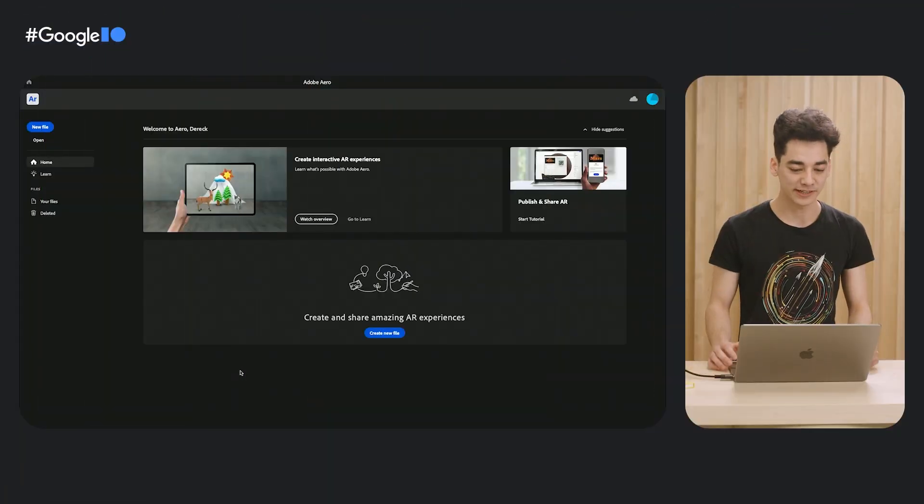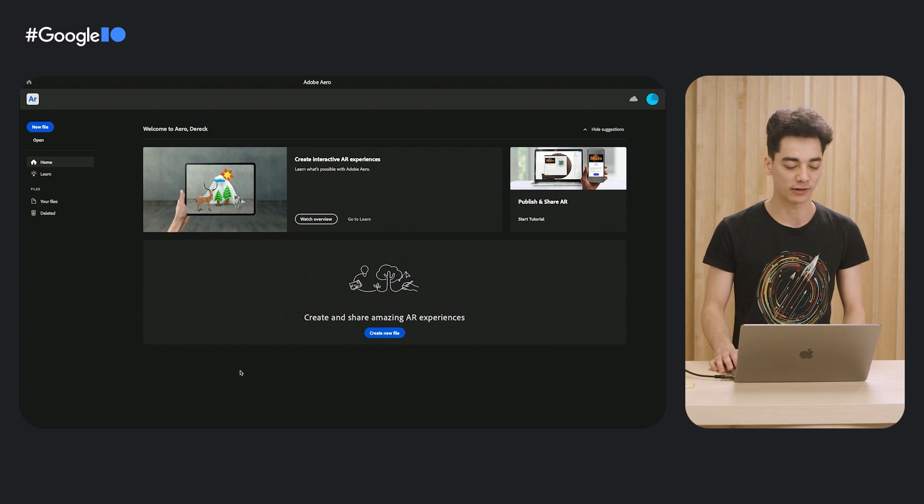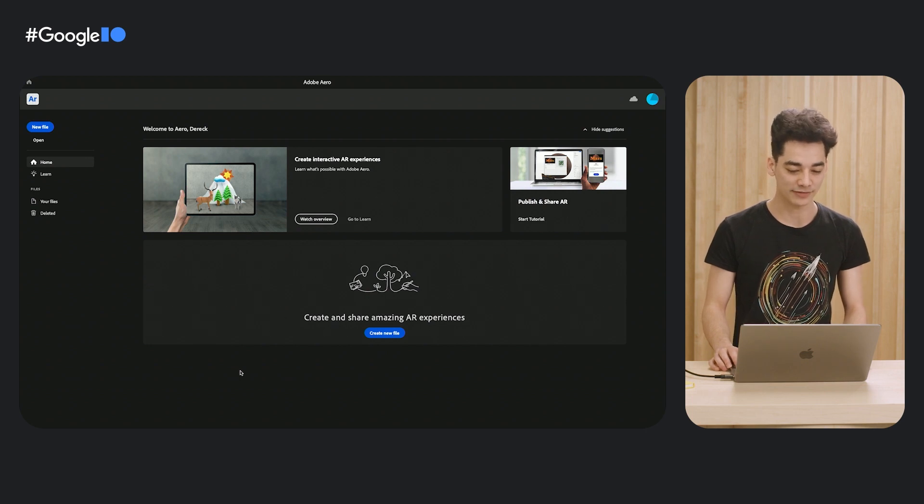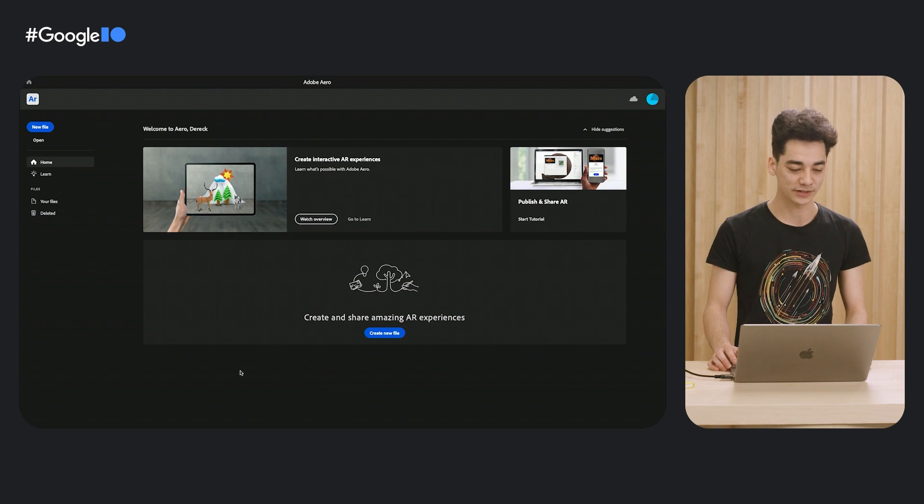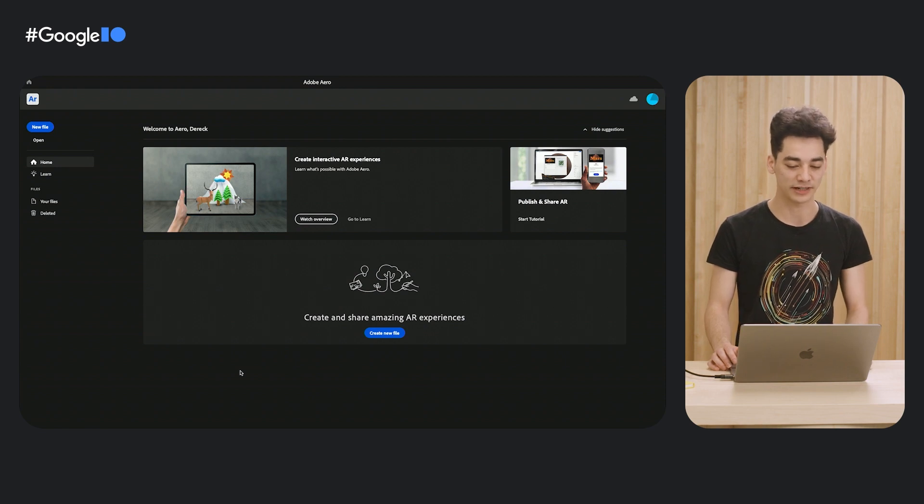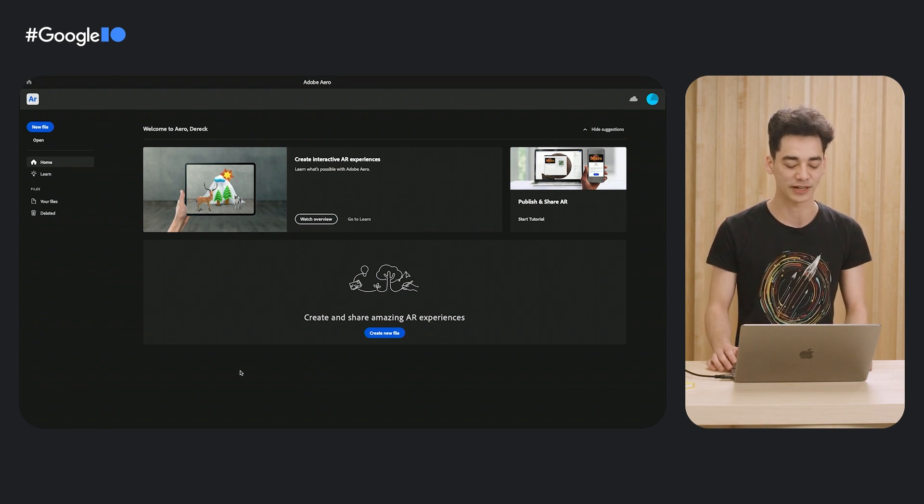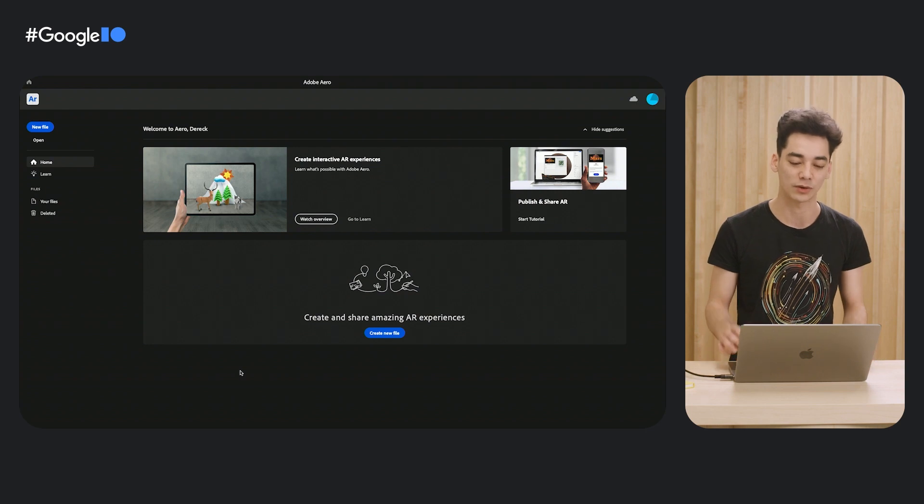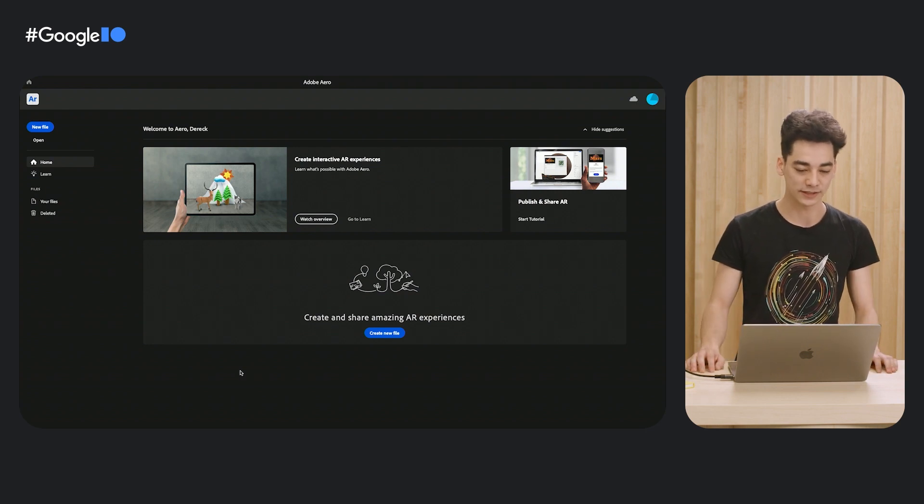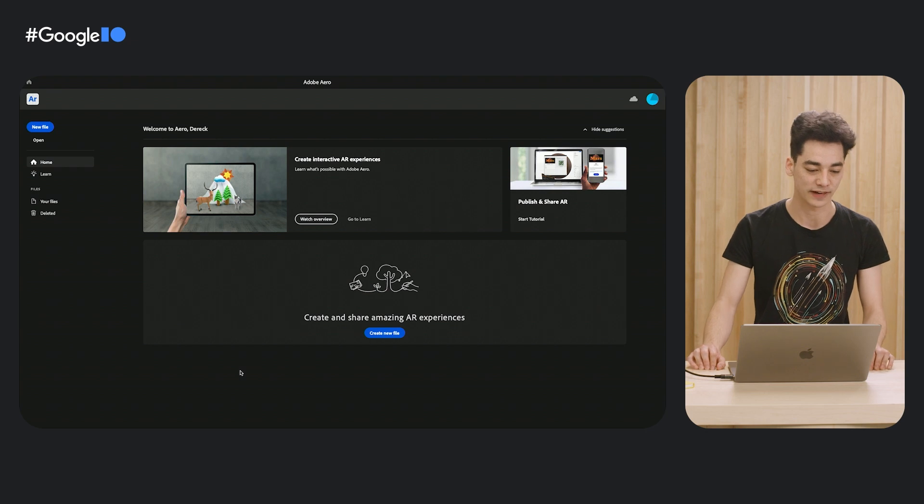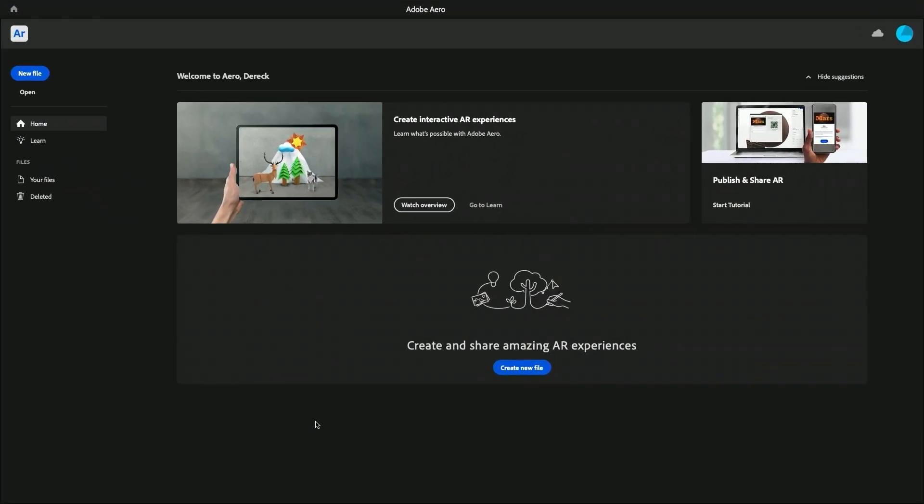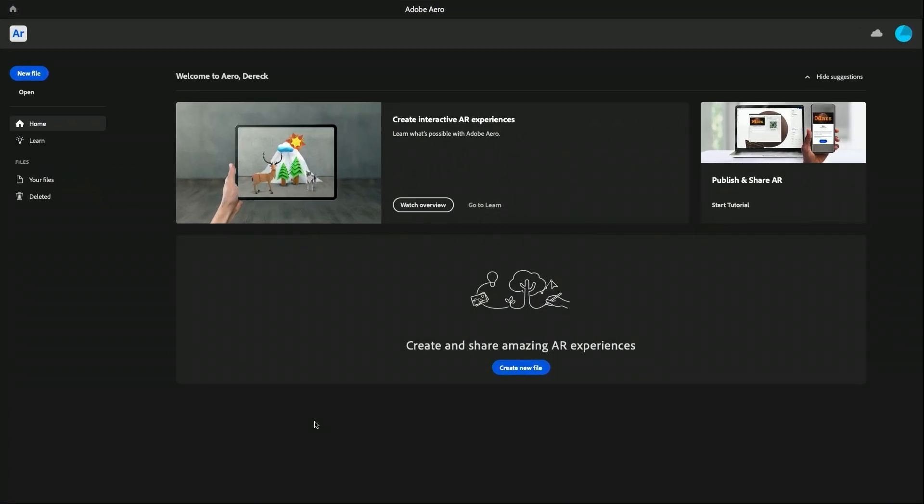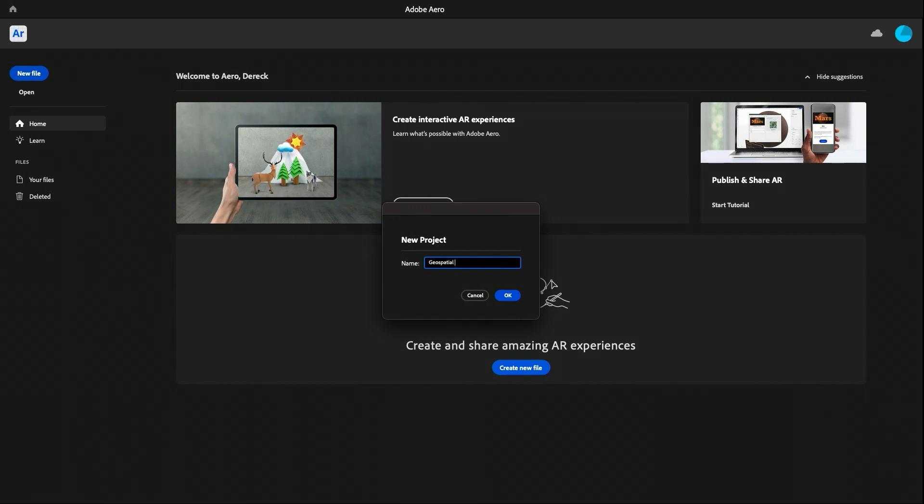So I'm starting this workshop with Adobe Aero already open. If you don't have Adobe Aero already installed, make sure that you sign up for the Adobe Creative Cloud Geospatial pre-release by following the links in the video description or in the textual codelab. Get that installed and open up Adobe Aero. We're going to start a new project. On the left, click New File. And we're going to give it a name. How about Geospatial Creator project? And hit OK.